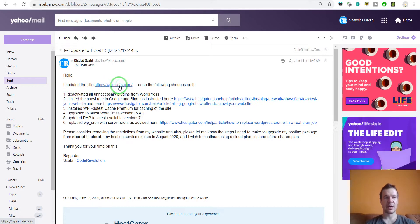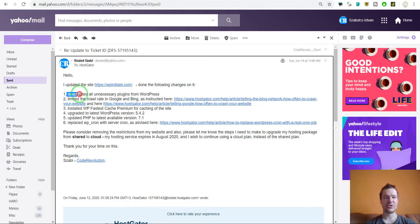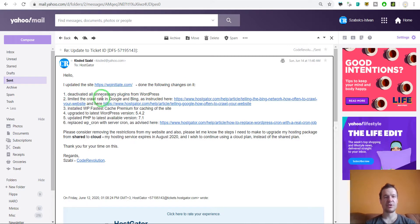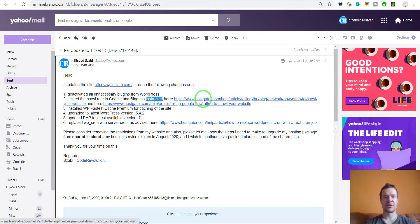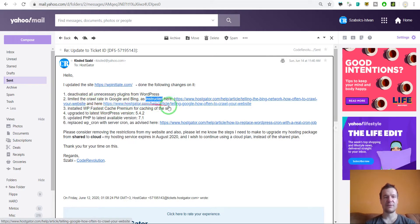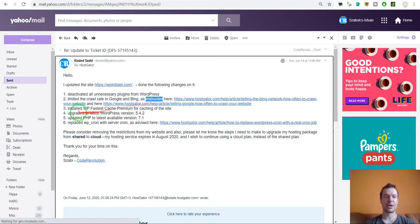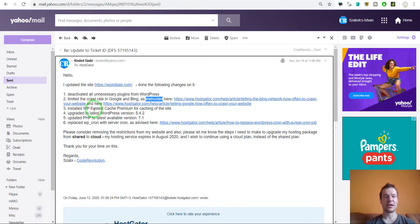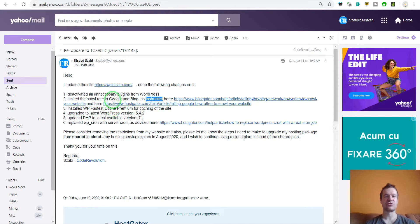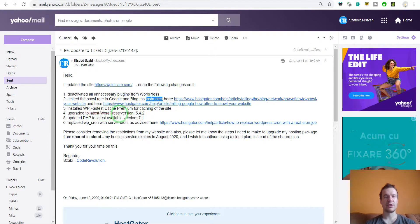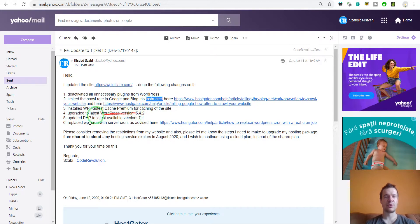And after I fixed the website, this is the mail I sent to them. So I updated the site, done the following changes: deactivated all unnecessary plugins, limited the crawl rate on Google and Bing as instructed here, so I have these links from their help and knowledge base, installed fastest cache for caching the site.